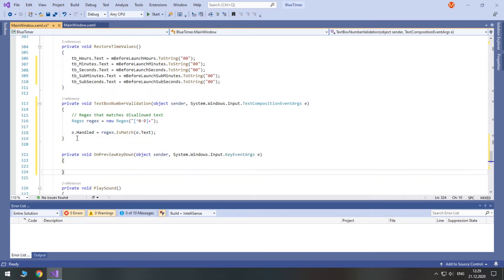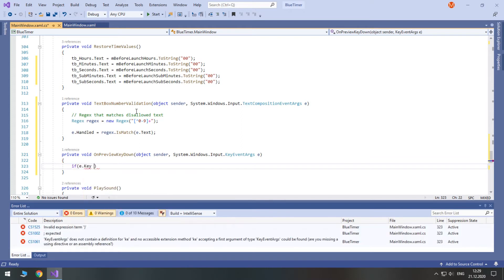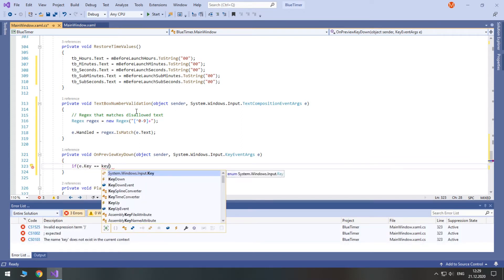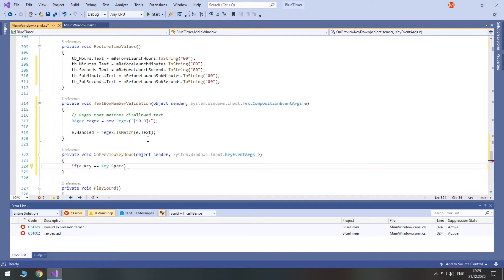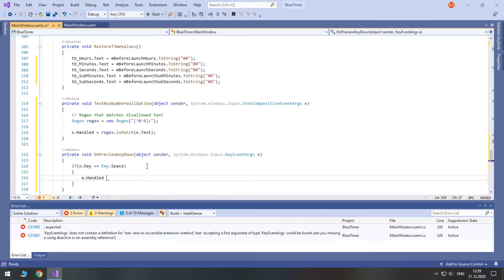Let's finish with validation by opening the OnPreviewKeyDown event. We need it because it's hard or even impossible to catch the space key with a regular expression. We check if the pressed key is space, and if it is, we handle the event as if space was never pressed.